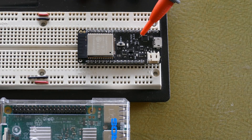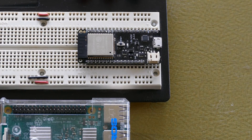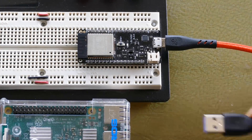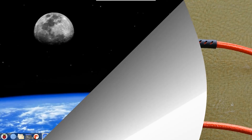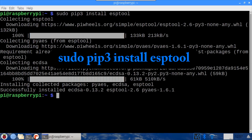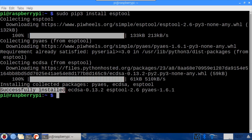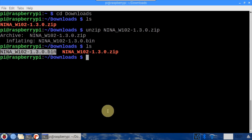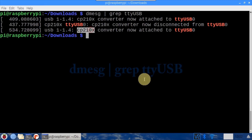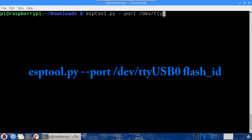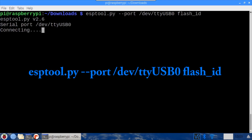For this video, a Wemos Lolin ESP32 will be the Wi-Fi coprocessor. A Raspberry Pi running the latest version of Raspbian will be used to program the ESP32 firmware. A MicroUSB cable connects the ESP32 to the Pi, providing power and a serial connection. On the Raspberry Pi, open a terminal. Sudo pip3 install esptool is used to install ESPTool, which is a utility to program ESP chips. CD to the Downloads folder. The firmware zip file is unzipped to extract the single bin file, nina-w102 version 1.3.0. dmesg grep ttyUSB shows the ESP32 CP210x serial interface is at ttyUSB0. ESPTool with --port /dev/ttyUSB0 flash_id detects the ESP32 chip.